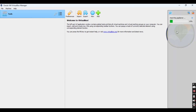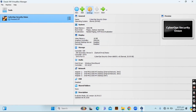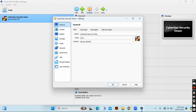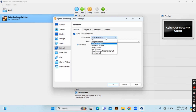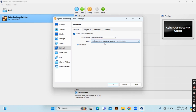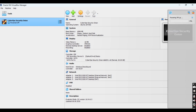When you click Finish it will start importing the appliance, so we have to wait a few minutes. When the import is completed, select Security Onion and go to Settings. Go to Network and change the network adapter from Internal to Bridged network. Click OK, then click the Start button to power on the virtual machine.